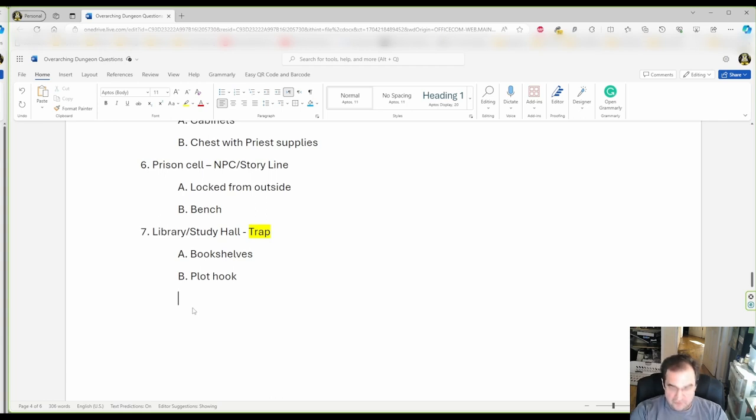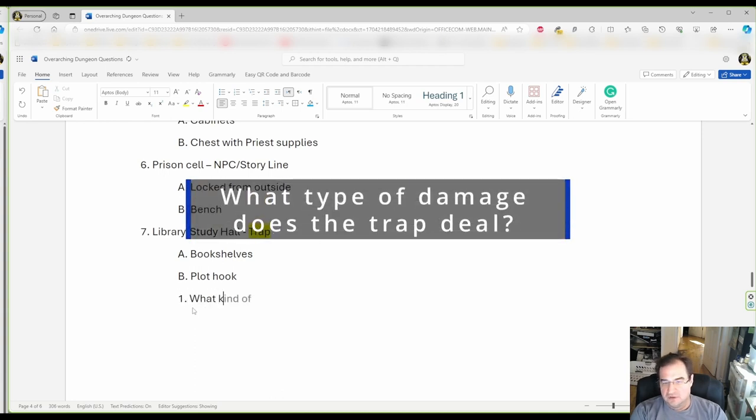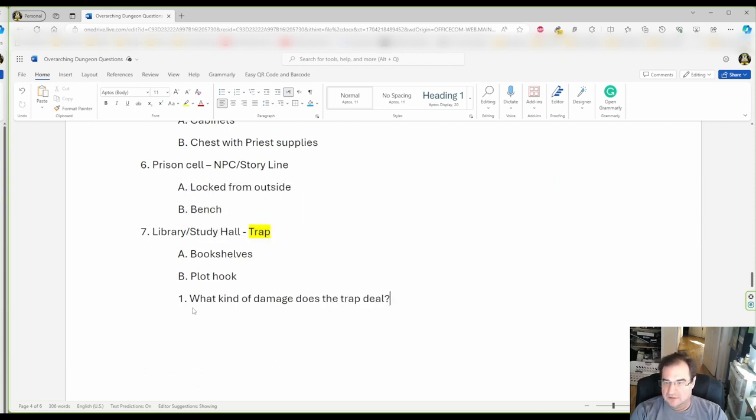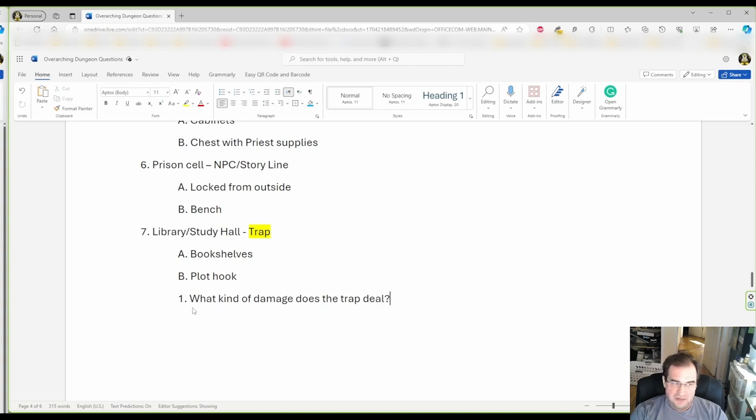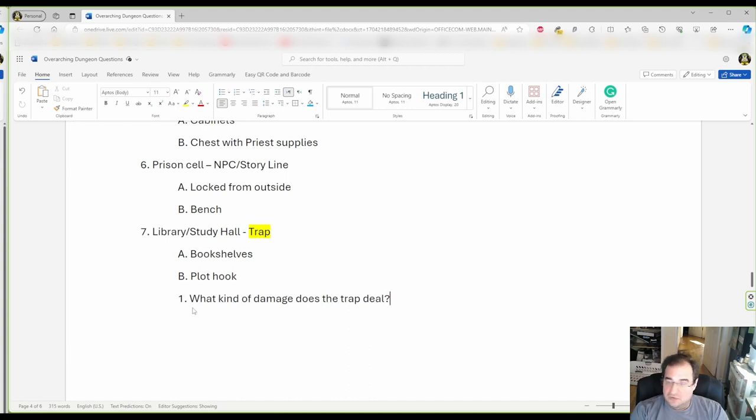First of all, you have to ask yourself what kind of damage does the trap deal? Well, if any. Is there acid? Is there cold damage? Is there fire damage? Is there no damage at all? Does it set an alarm?